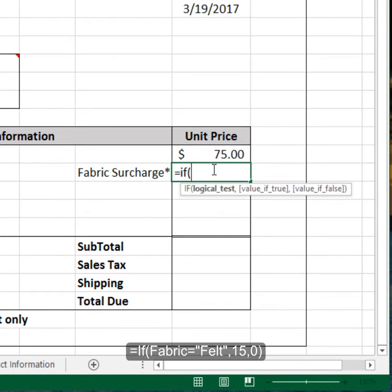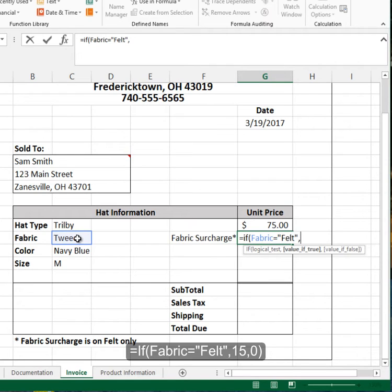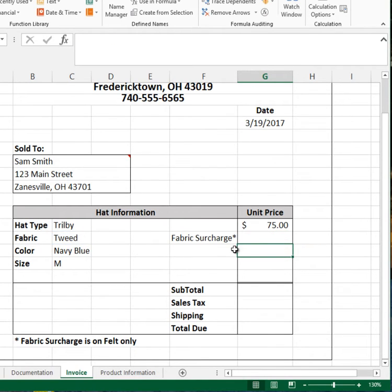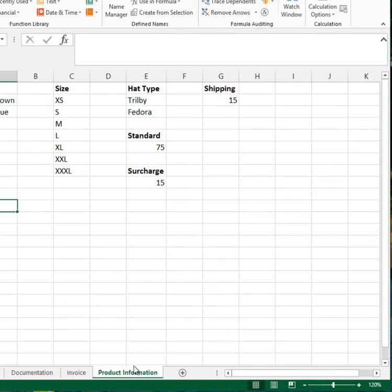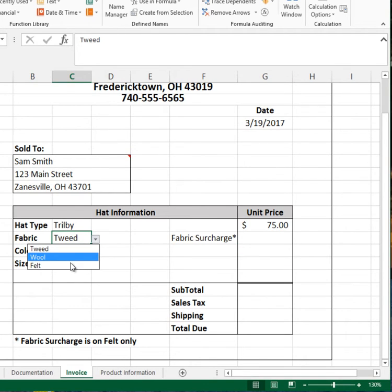For the surcharge, we'll use an IF formula: if the fabric equals 'felt', then we charge the surcharge amount — which is $15 — otherwise we enter zero rather than a blank, to avoid errors. Since this hat uses tweed, not felt, the surcharge is zero. If we change the fabric to felt, the surcharge of $15 pops up correctly.